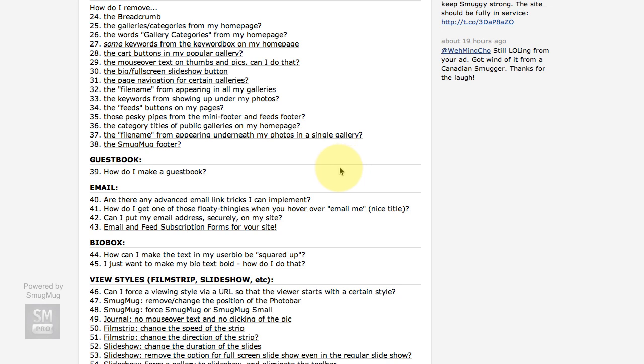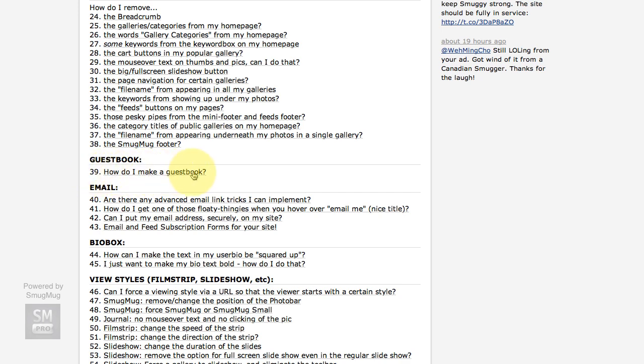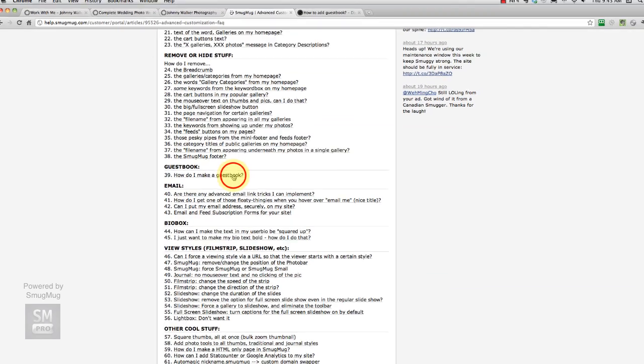One of the advantages of this tutorial is I'm just directing you straight to the ones that we need to use to create our site. So what we're looking at is the guestbook, number 39. The numbers might have changed by the time you look at this video, but right now it's number 39: How do I make a guestbook?